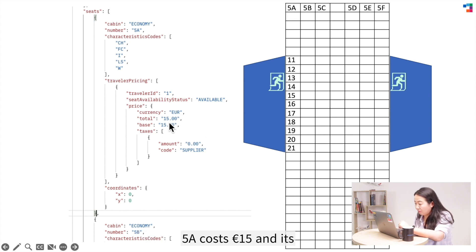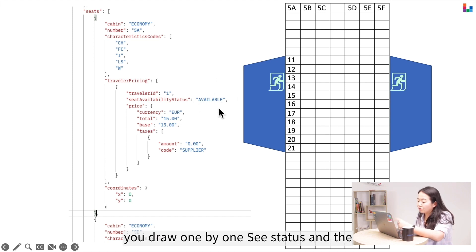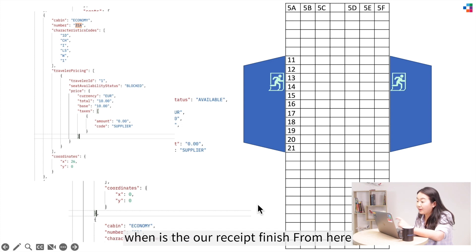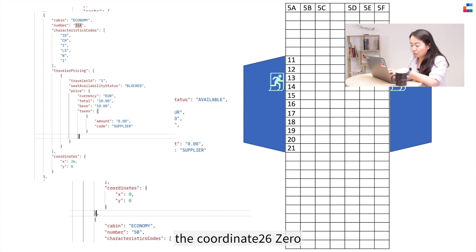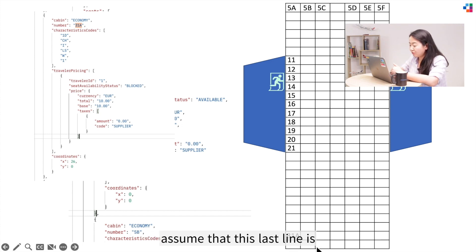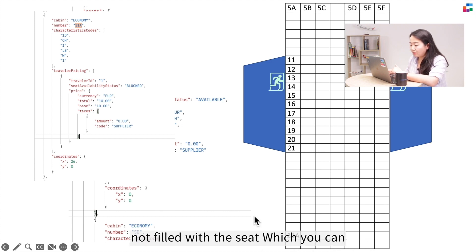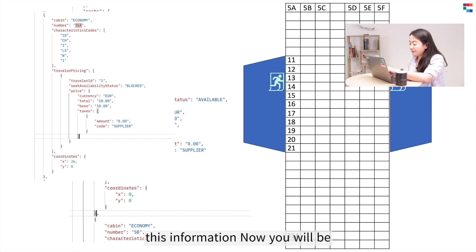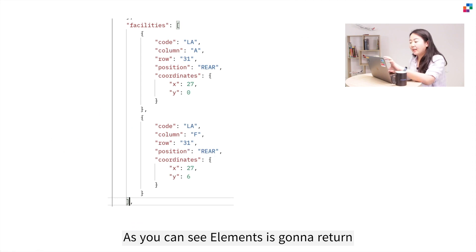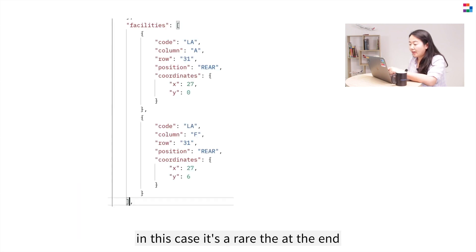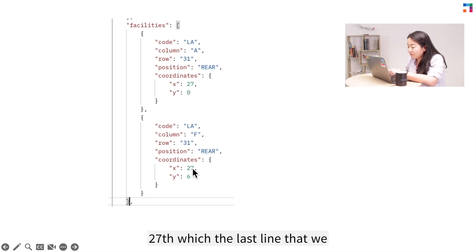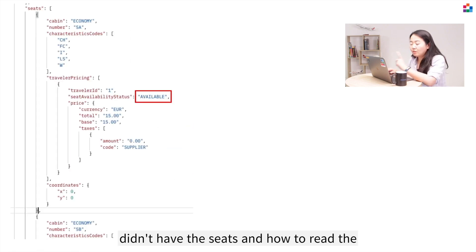Seat 5A costs 15 euros and its status is available. This is how you draw each seat with its status and number. Scrolling further, seat 31A is available at coordinate (26,0), so now we know the last seat is there. We can confirm that the last row is not filled with seats, which is validated by the facility information. The facility elements return all facility info — in this case, it's located at the end of the flight wing at coordinate 27, the last row that had no seats.